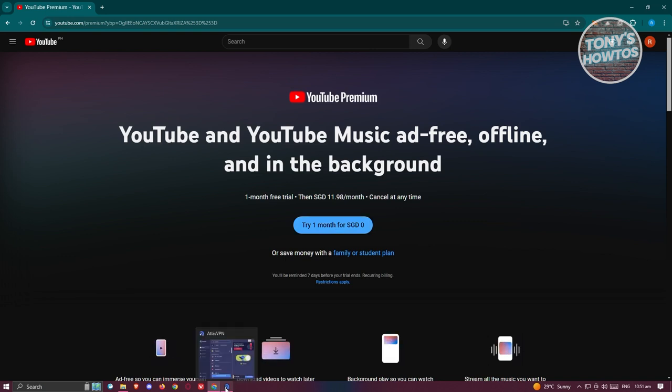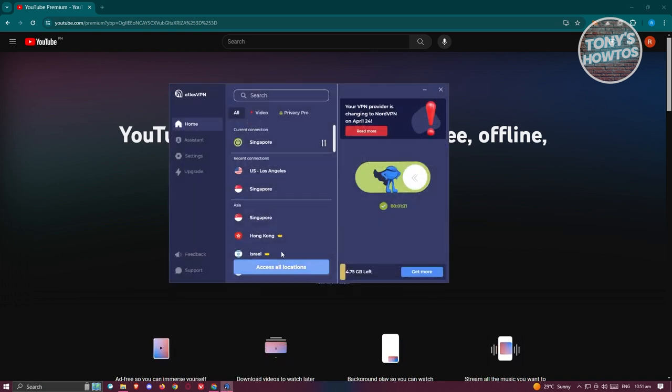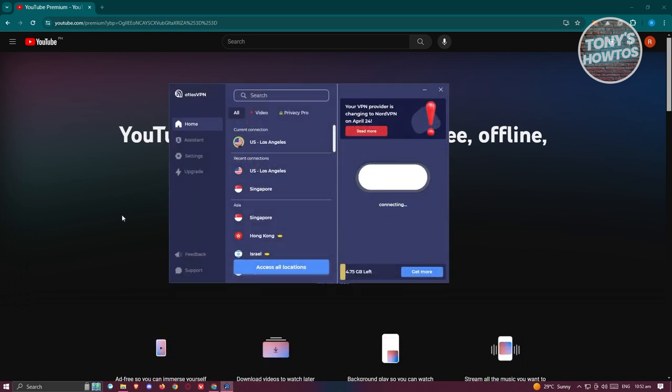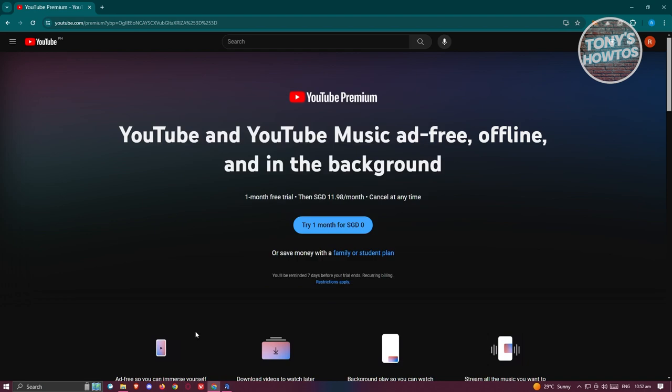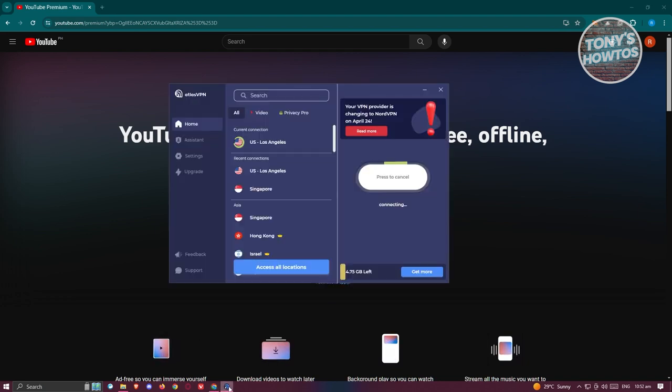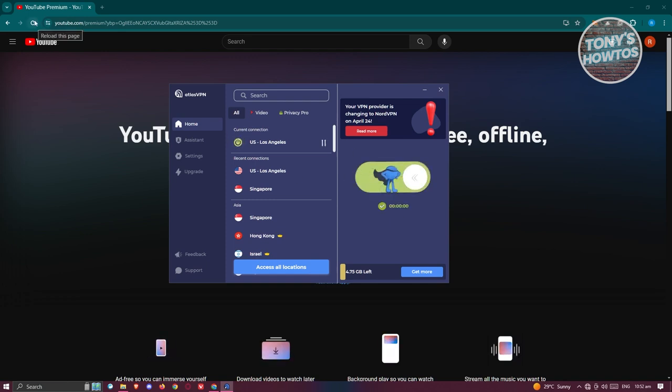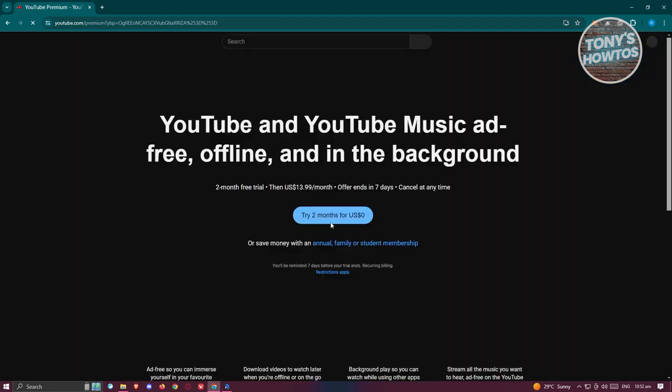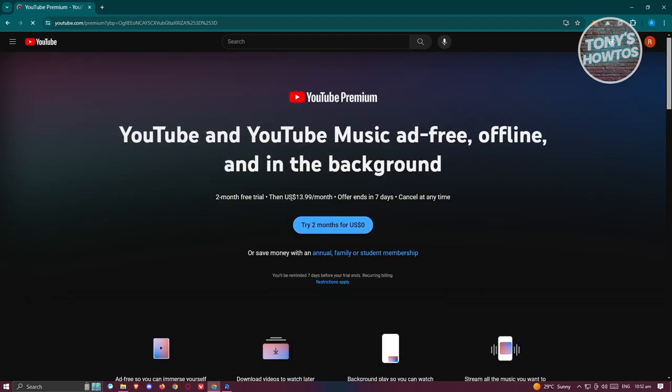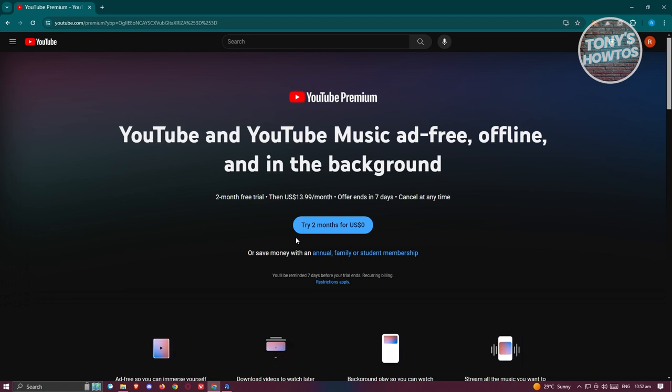For example, if I change my connection to the US, the options or prices would actually change. Let's wait for it to connect, and once it connects let's reload our browser. As you can see, it's now changed to $13.99 a month. You could also try this for two months which is really cool.